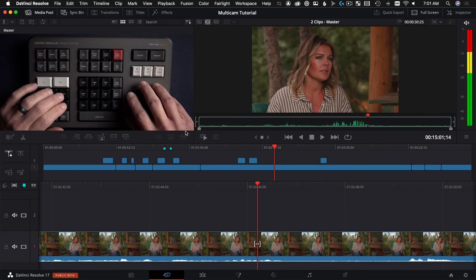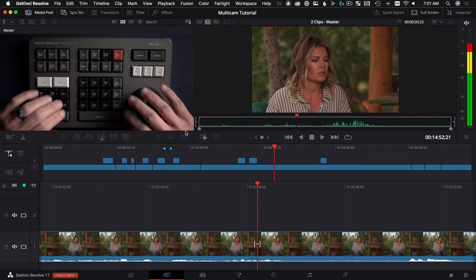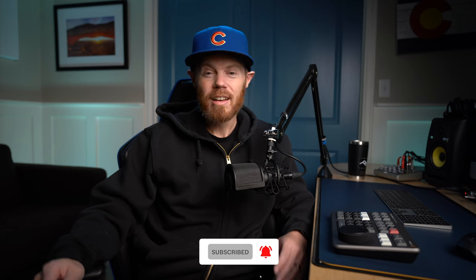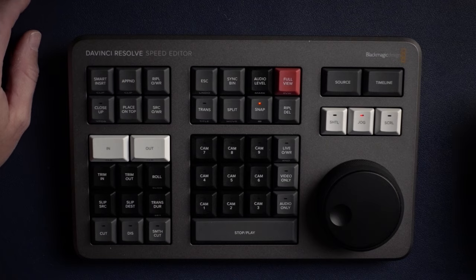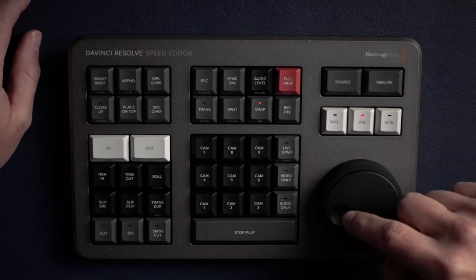Hey, welcome if you're new here — my name is Chadwick, this is Creative Video Tips, where I help you create videos that make a difference and stand out. If that's your thing, click subscribe so you don't miss next week's tip.